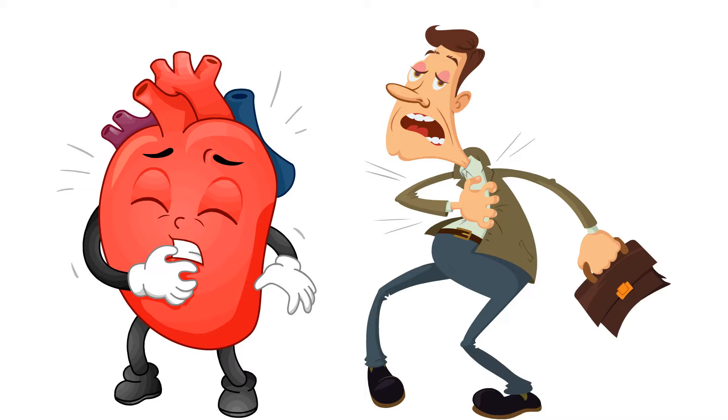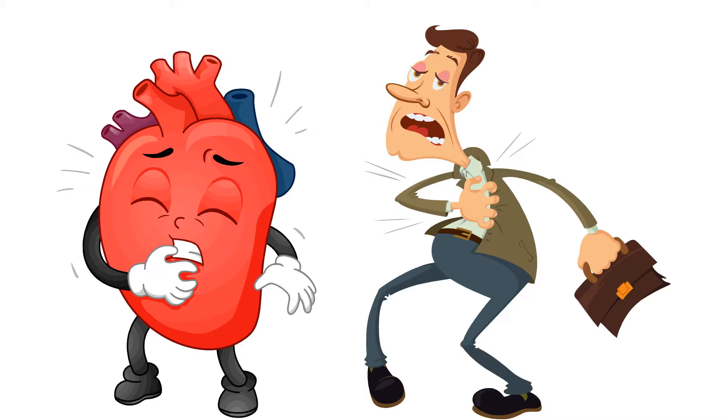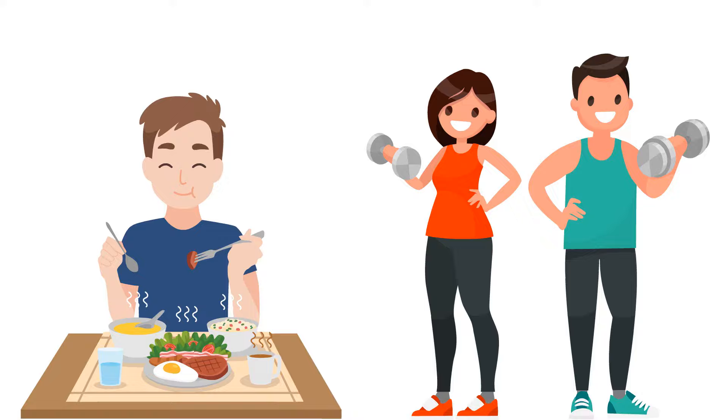If the heart muscle is not getting enough blood, we get a heart attack. We know that eating a healthy diet and exercising regularly is important. But what else can you do?